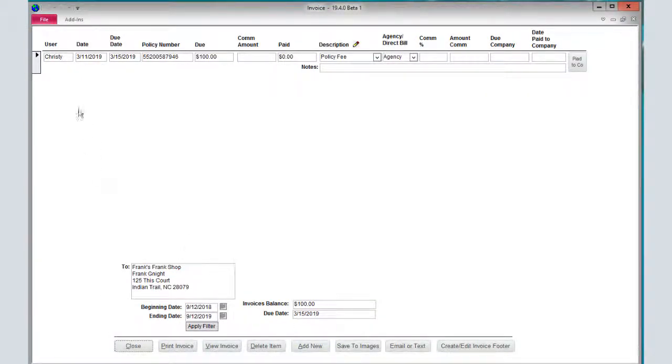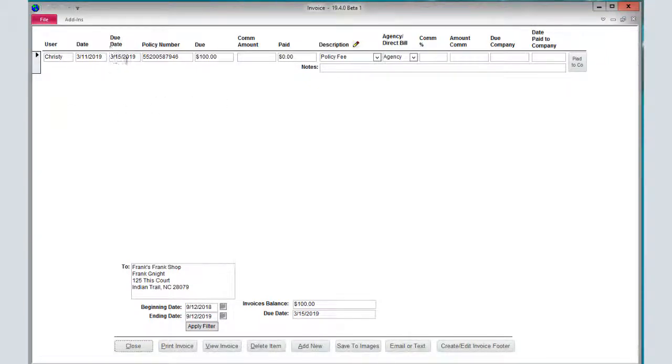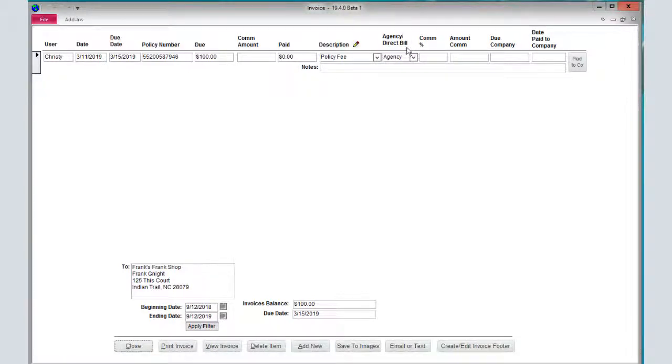When you add new, it puts your line up here and you're going to fill this out. Make sure that you give a due date, put in your amount due, give a description, and choose whether it's going to be agency bill or direct bill.